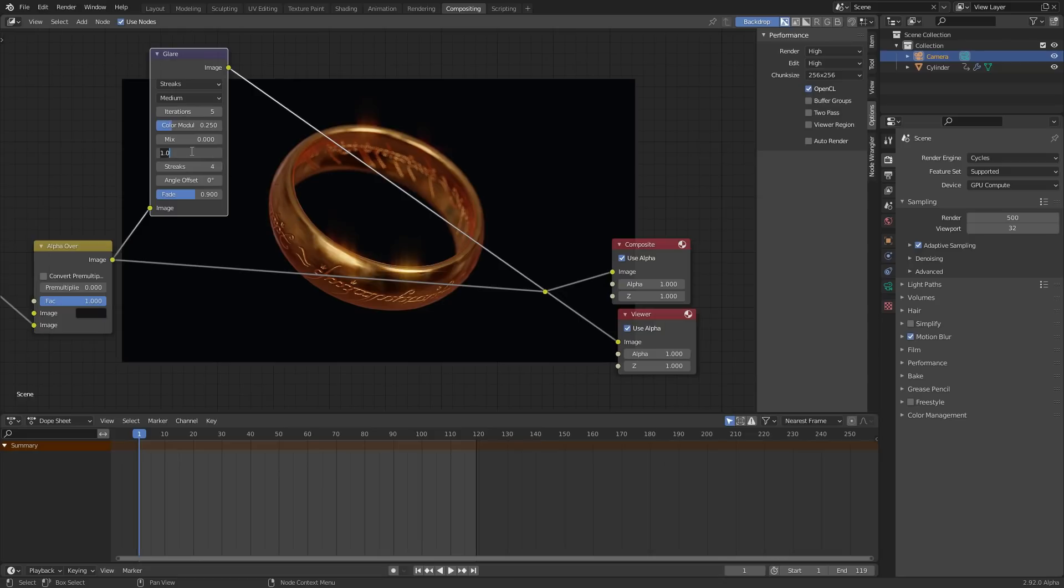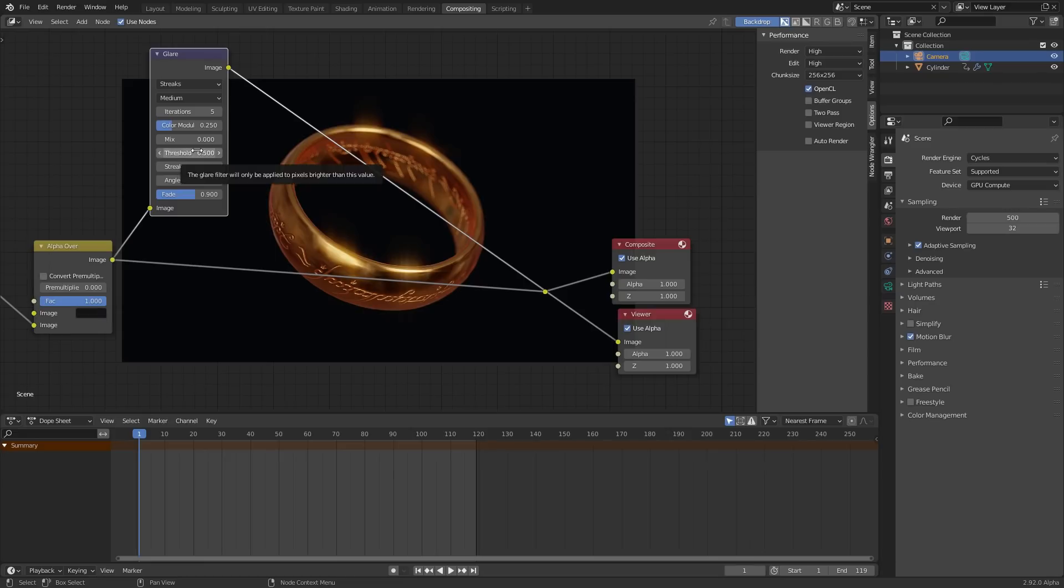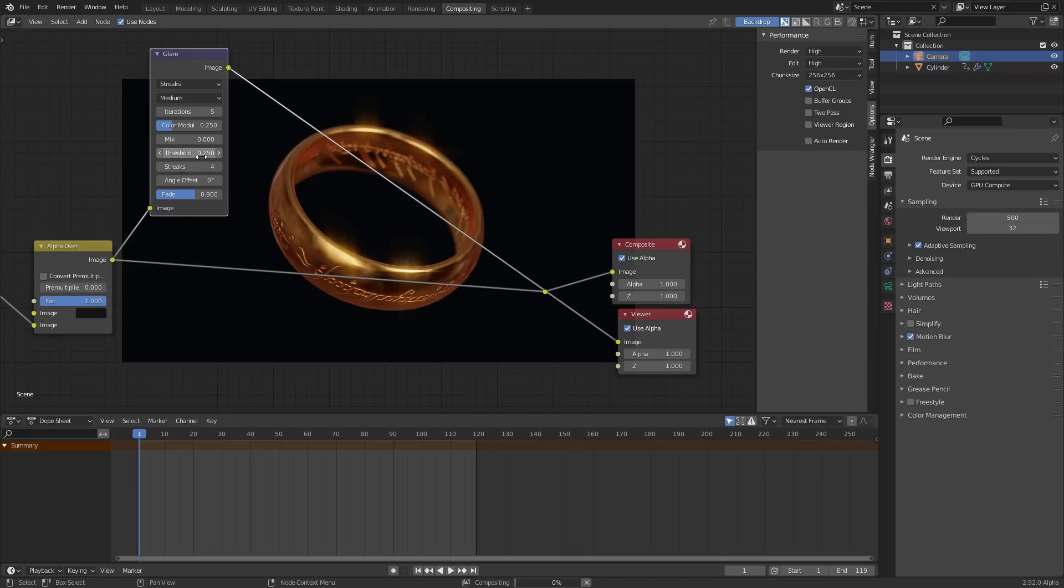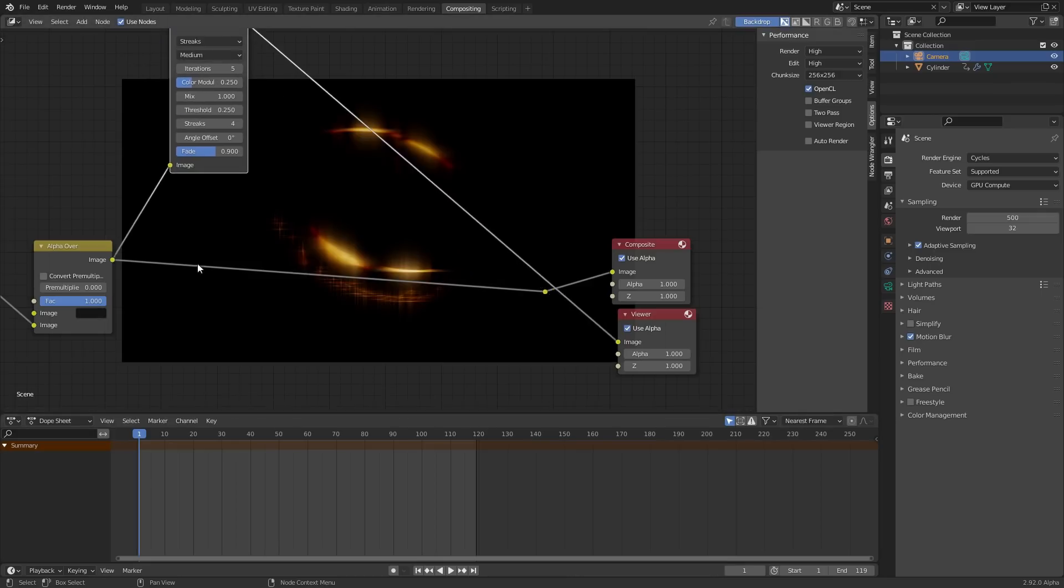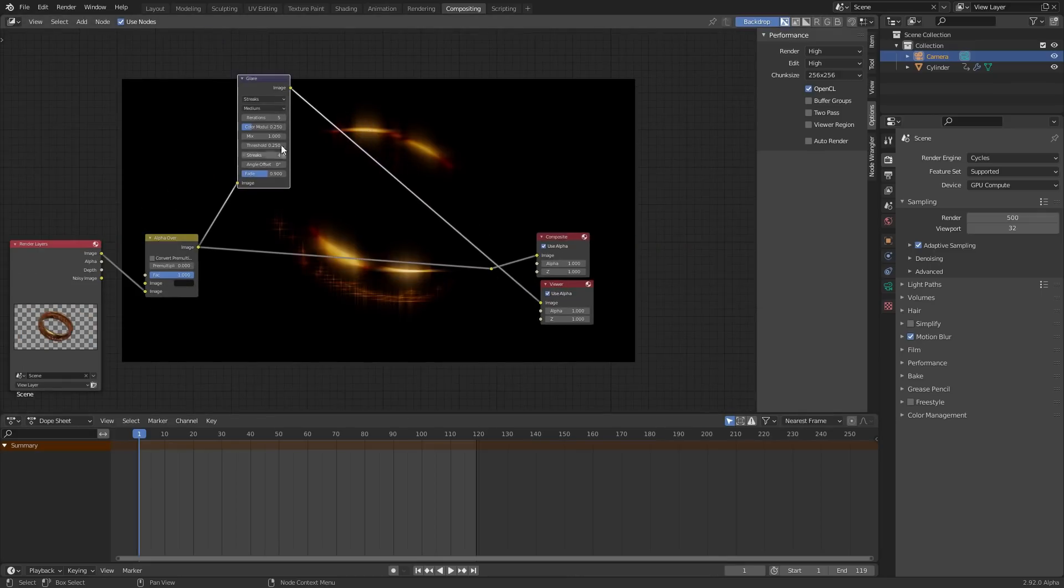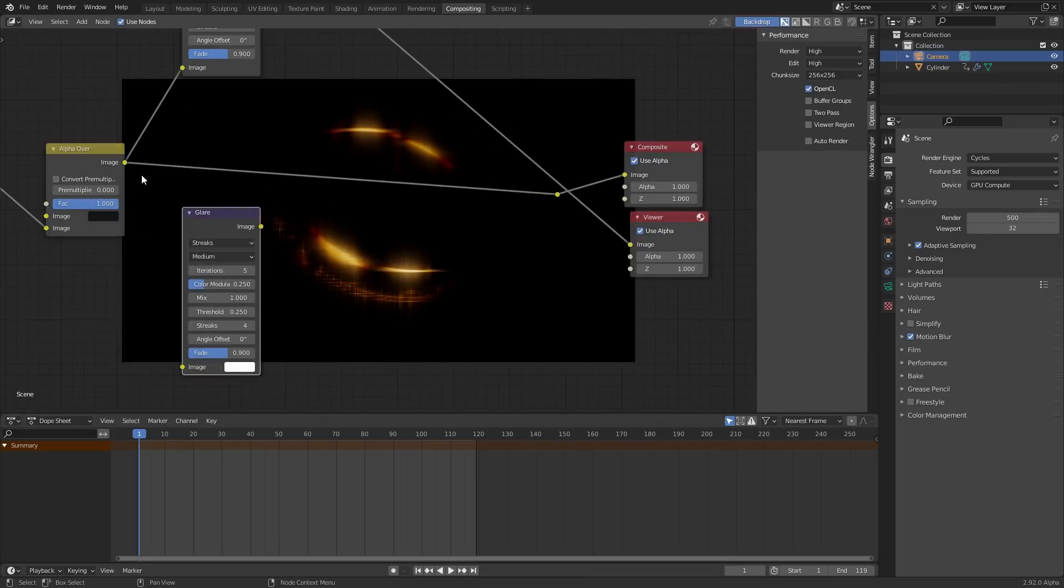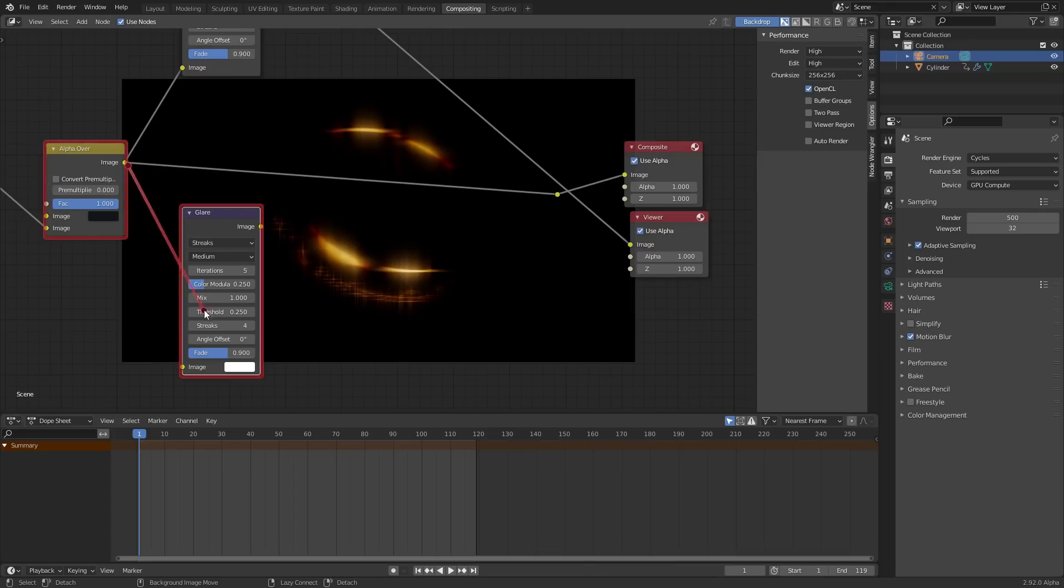That's going to make it so that more of the image is allowed to glow. In other words, the threshold is saying what is the minimum requirement for something to glow. If it's a low requirement, more stuff glows. I'm bringing that down even more. Cool. I'm going to take the mixing and bring it up to one, so now we've isolated that glow, and then I'm just going to do the same thing for another. So second glare node, connect it here.